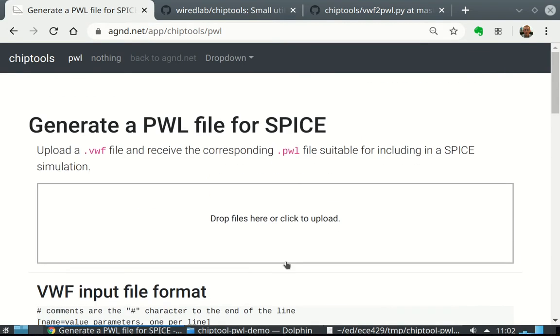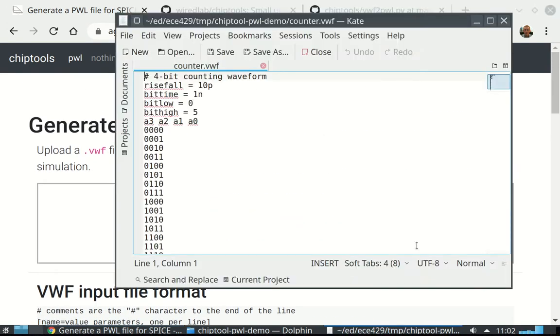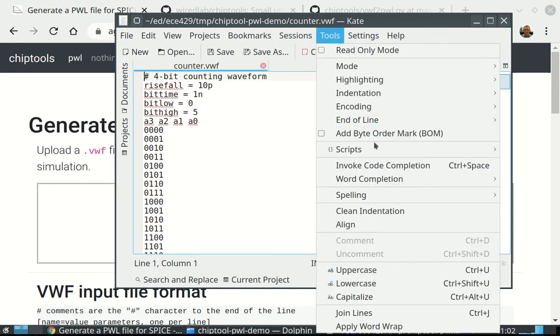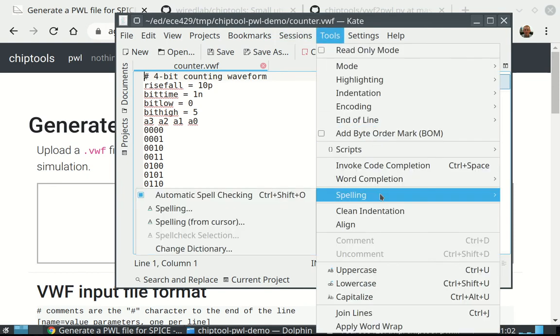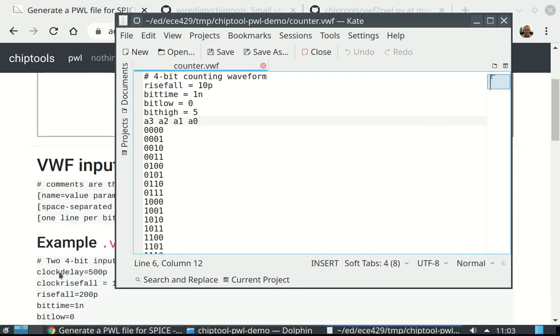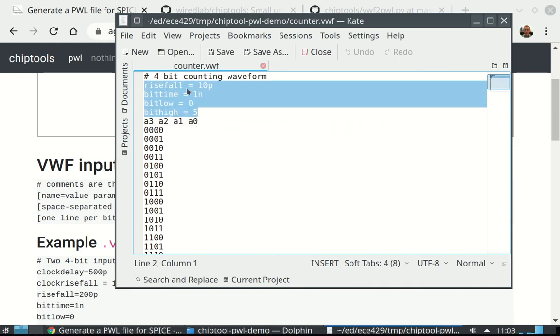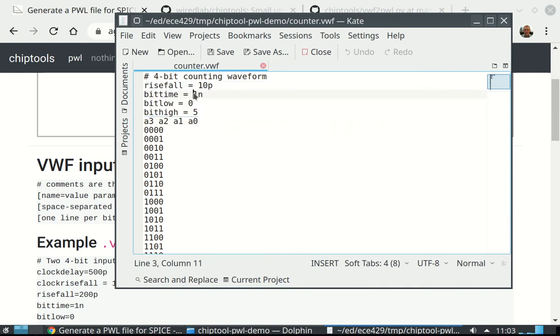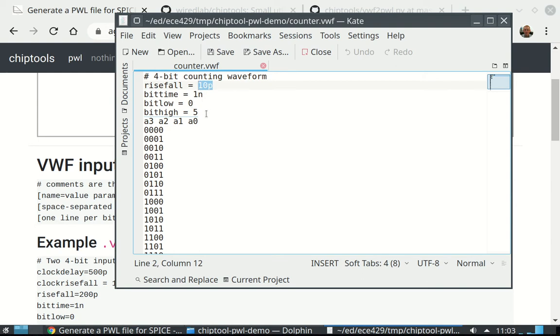So it generates this file. So let's do a little demo. We're going to do a 4-bit counting waveform. Here we go. I want to turn off my spell checking because that's bogus. Rise, fall. Do you notice we don't have the clock rise and delay here? We just have rise and fall times. We have bit times, which is 1 nanosecond per bit.